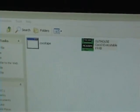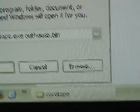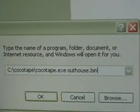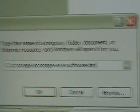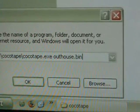Which I have — came in that auction. So what you do is you load the program; it's a command line program, so we're gonna load CocoTape.exe.